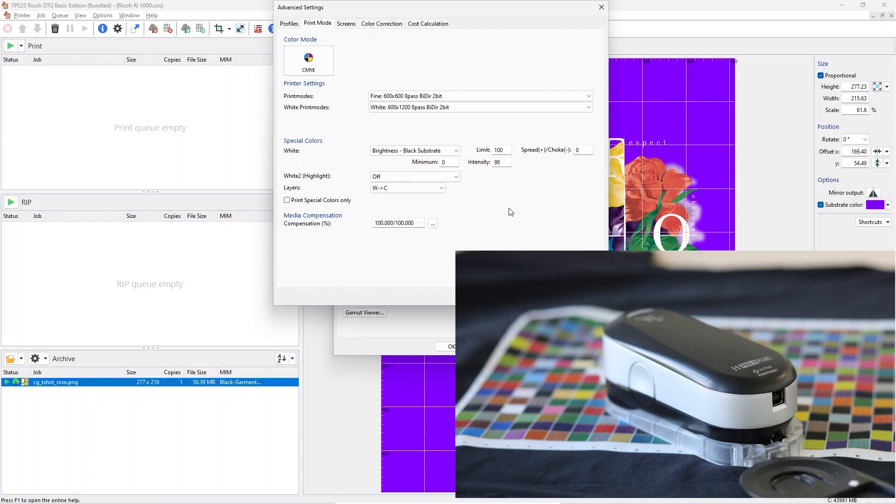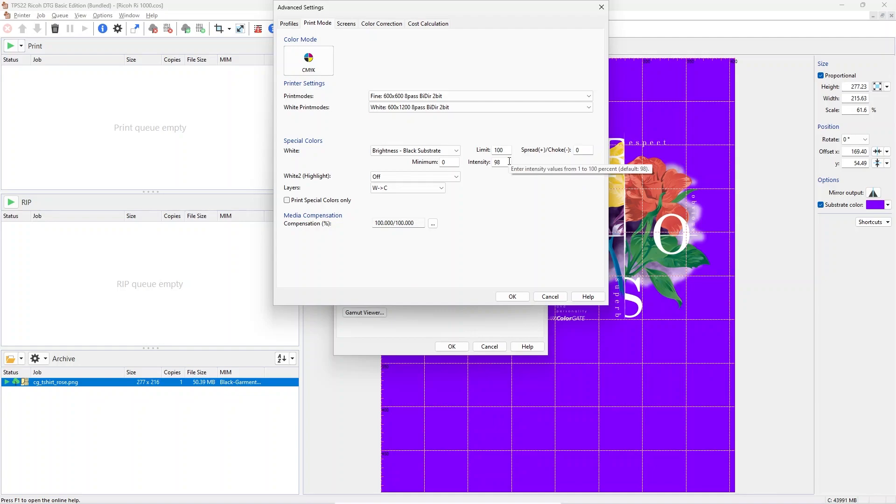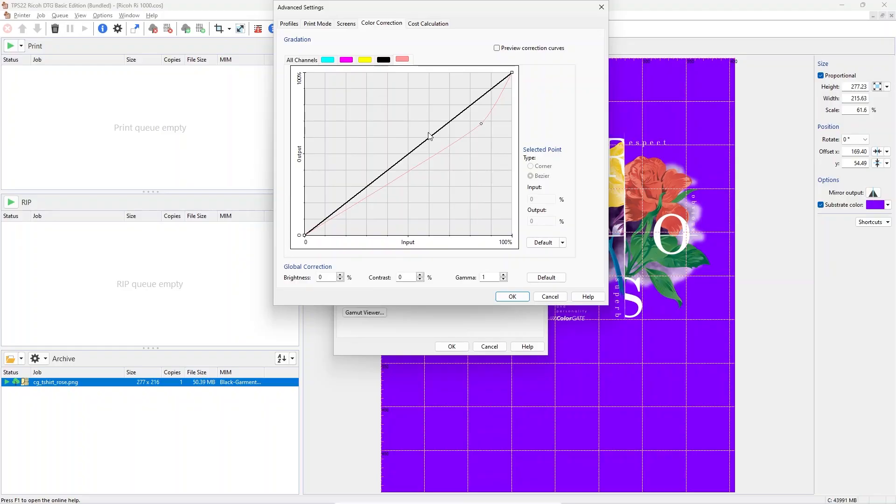If the white ink channel needs tweaking, there are a lot of controls that you can use to increase or decrease the total amount. There are minimum and maximum settings in the print mode tab of the advanced MIMS settings. These set the range of white that is being used. Furthermore, you can find an intensity value which boosts the use of white within these limits. Together with the gradation curve tool for white ink, you have a lot of control over the exact amount of white ink.